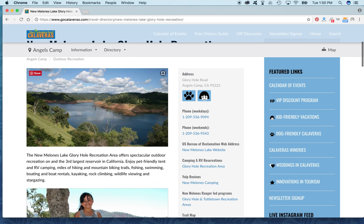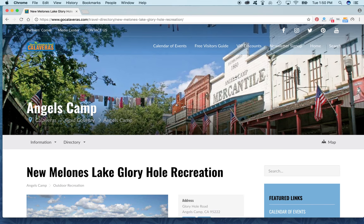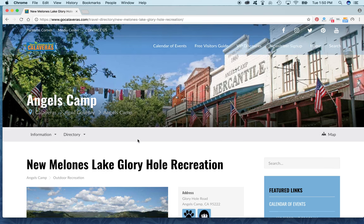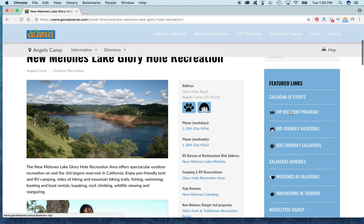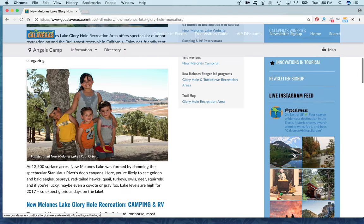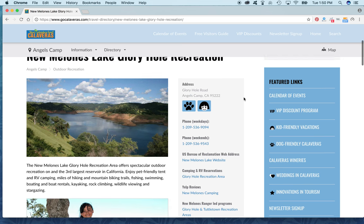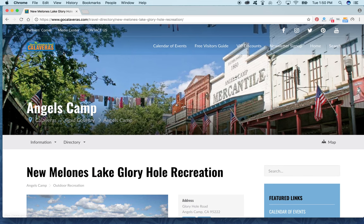That gives you a basic idea of what the business listings look like. You can find your own by using the search button on the top right, or by finding it from one of the destinations. Feel free to check out all of the hyperlinks on the right side — these are set up for the visitor experience. Anytime you want to go back to the homepage, click on the CVB logo on the top left.